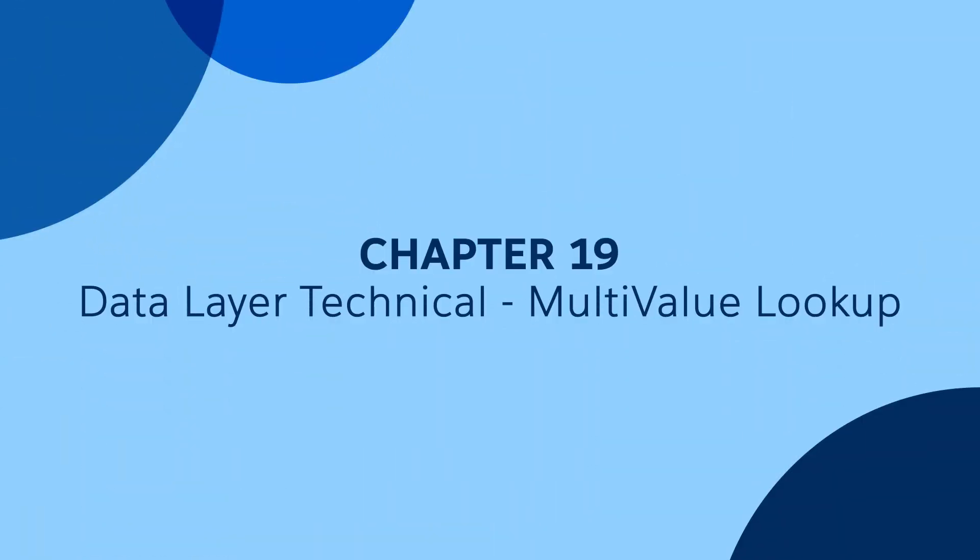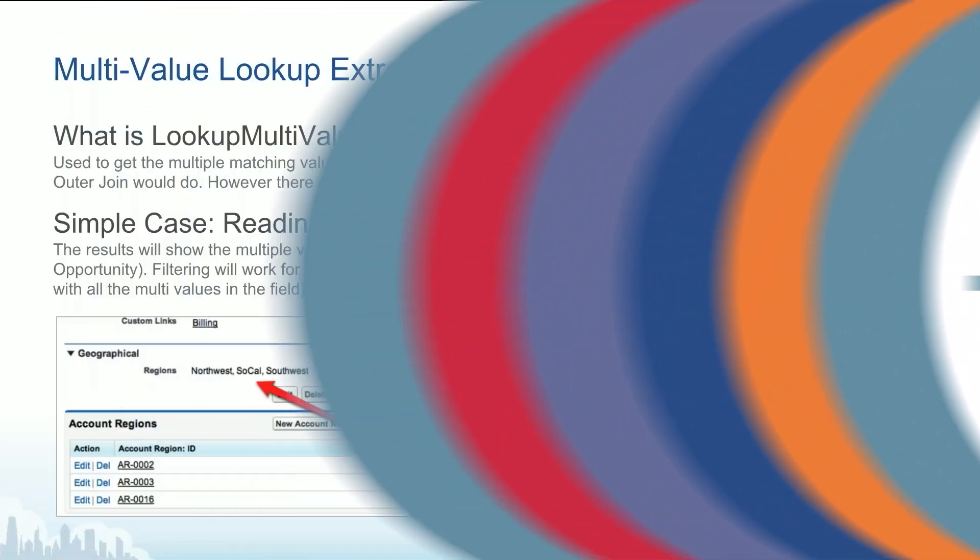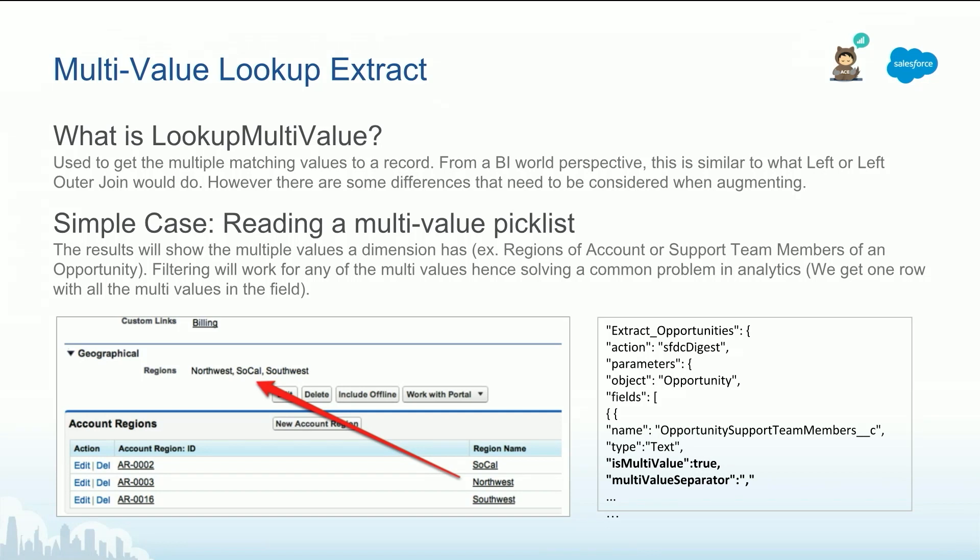In this chapter, we are going to cover the multivalue topic in Einstein Analytics. The multivalue has two aspects. First, we can read multivalue fields, and this is important for fields that are multivalue picklists. Or if you're reading from some CSV or external data source, you can actually specify it's a multivalue and the separator.